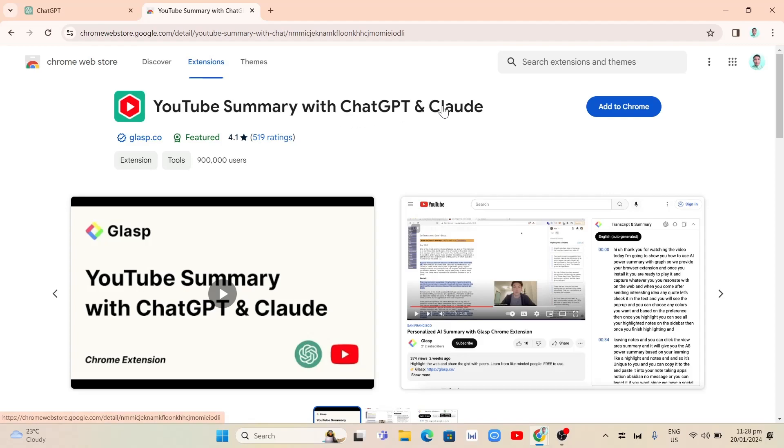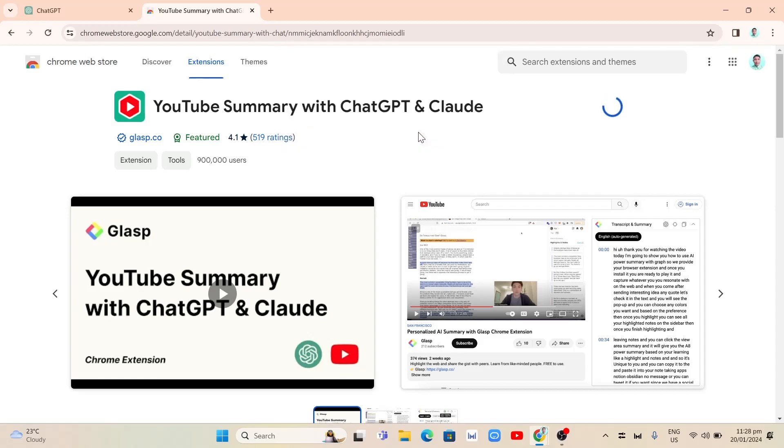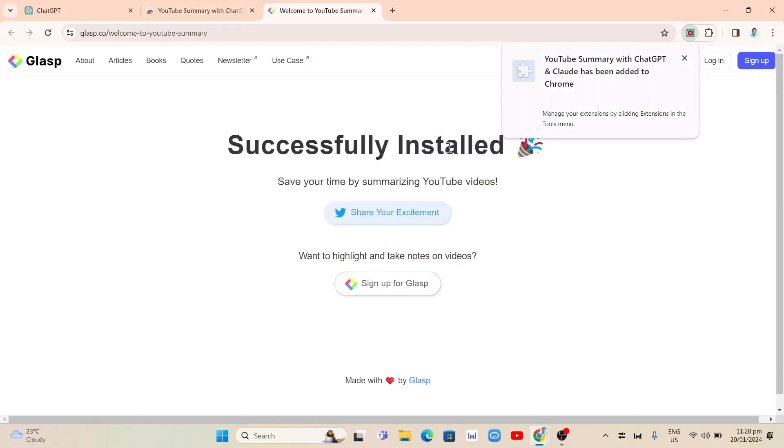Then select that extension here. So right here, YouTube summary with ChatGPT and Claude, and then we're going to click on Add to Chrome. And from here, click on the Add Extension.